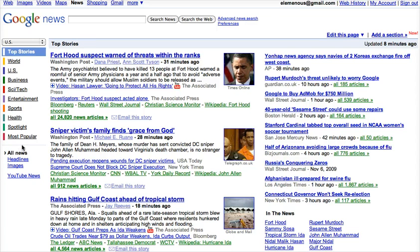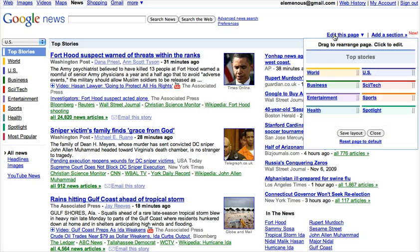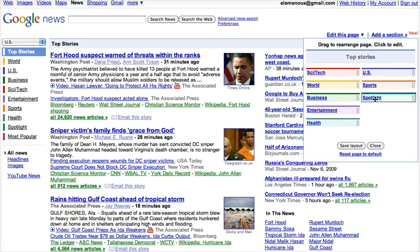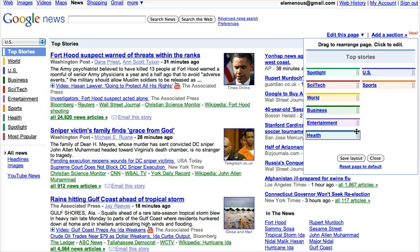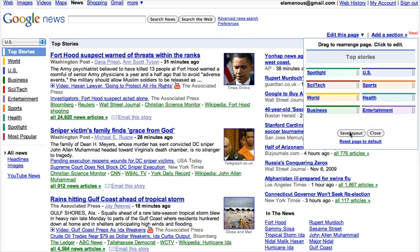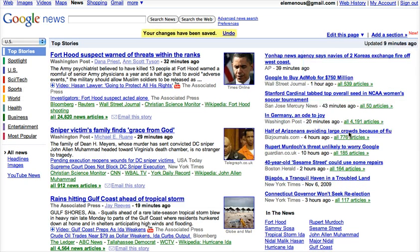You can change the order of these by going to 'Edit this page' and dragging and dropping the topics that you want to see first at the top and rearranging as needed. You click on 'Save Layout' and your layout will change.